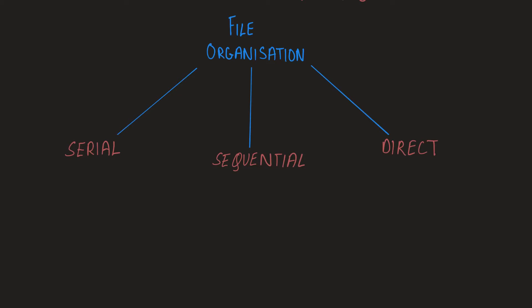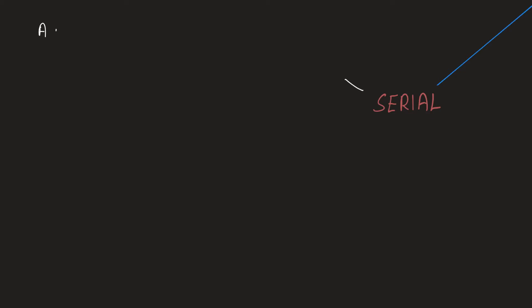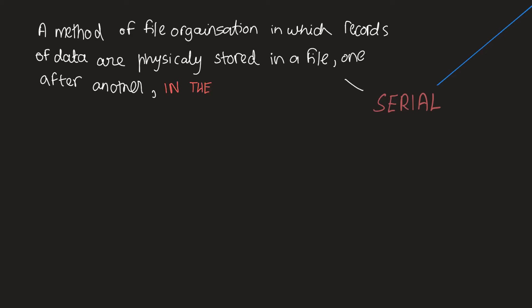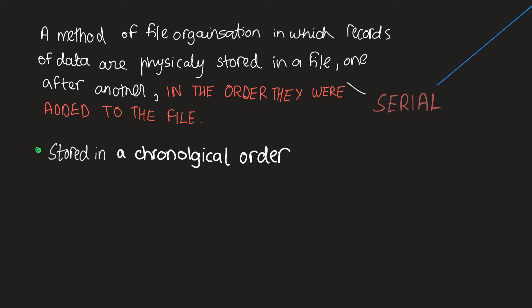First, let's look at serial organization. Serial file organization is a method of file organization in which records of data are physically stored in a file one after another in the order they were added to the file. To summarize, we can say that records are stored in a chronological order. And one of the applications for serial file organization is that this method is usually used for creating transaction files.